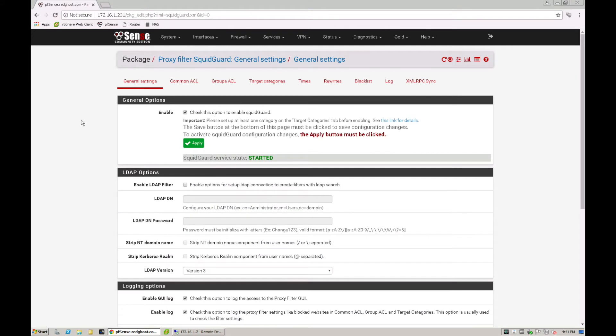So we're assuming that you've got computers on your network and that you've got your proxy settings already configured on your web browser because essentially you'll need your computers going via your proxy server, which will be our Squid server here to be able to filter your web traffic and block certain things.